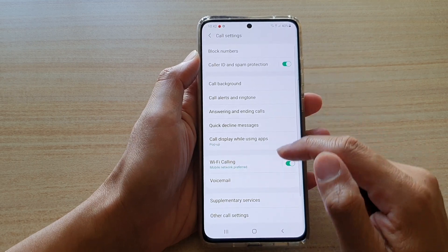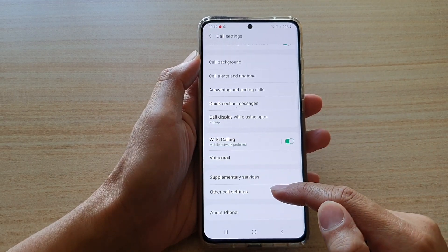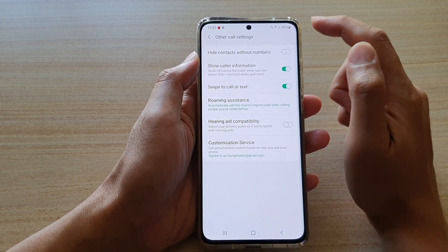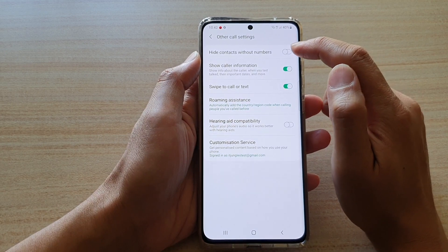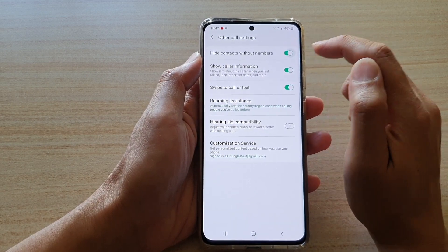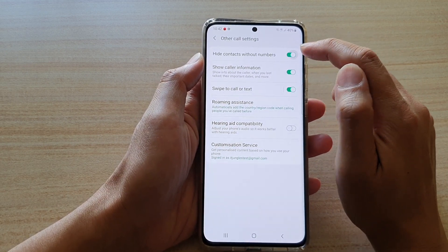In settings, you want to go down and then tap on other call settings. Next, tap on hide contacts without numbers, and tap on this switch to turn it on or off.